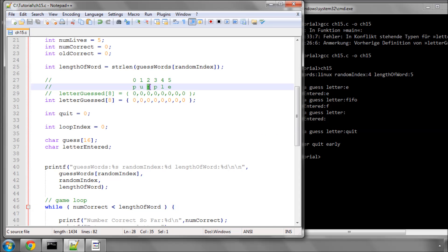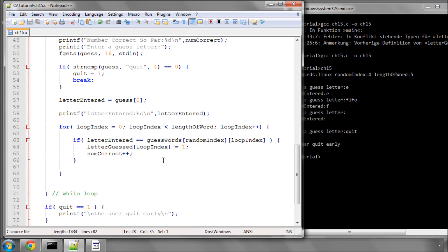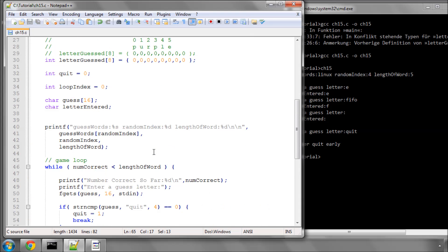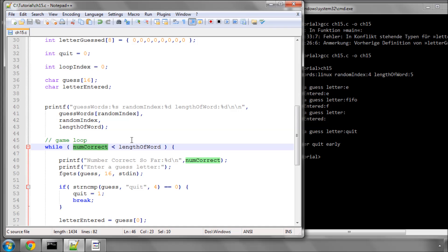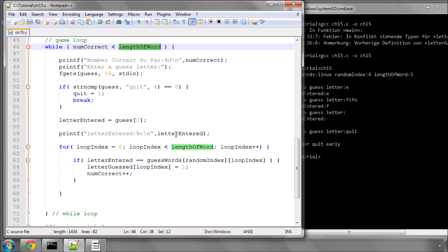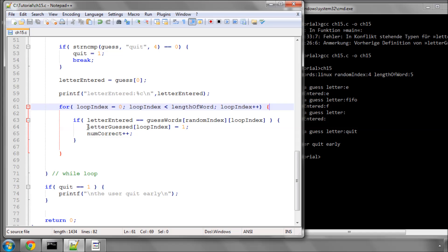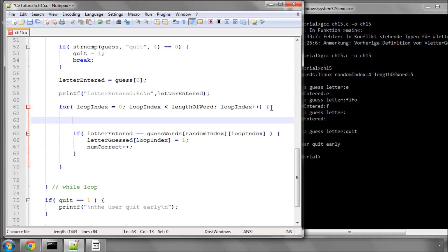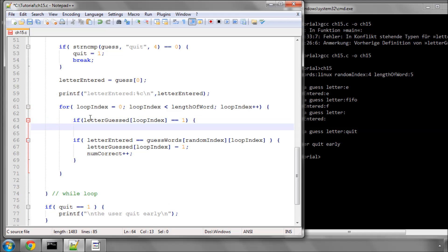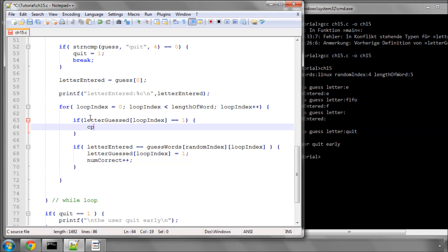There's one more thing to handle: taking our example of 'purple' and the R again, if the user enters R a second time, num_correct would be increased again even though it's already been entered. The user could simply enter R repeatedly and eventually num_correct would be as big as the length of the word, the loop would break, and it would claim the user has won. So before we enter the comparison, we say: if letter_guessed at this index already equals 1 — meaning we already guessed it before — we ignore this index and simply call continue to go around to the next index.